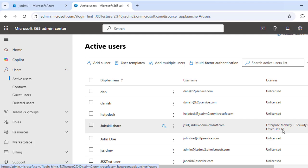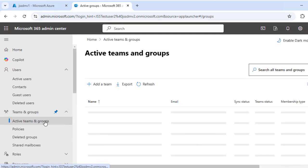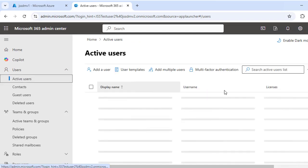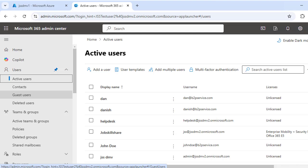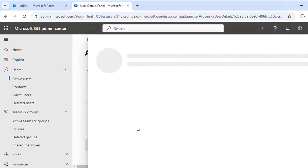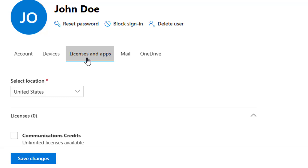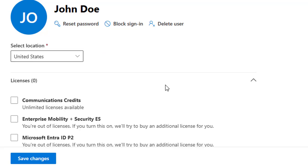The Active Users section gives you a quick overview of which specific license has been assigned to which user. The same applies to groups if you click on 'Active Teams and Groups.' Now let's switch back to users. To assign a license, open a user — for example, John Doe — and click on the 'Licenses and Apps' tab from the user details pane.